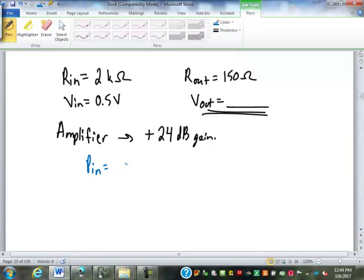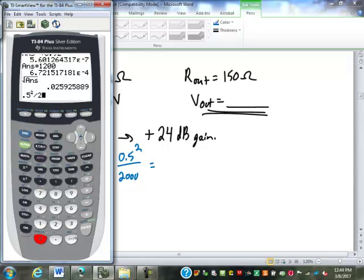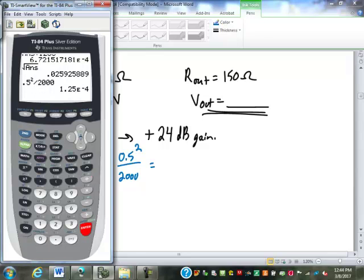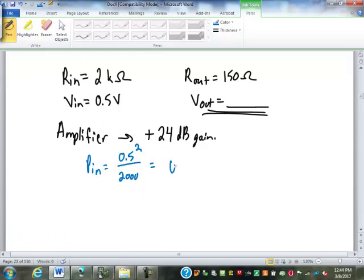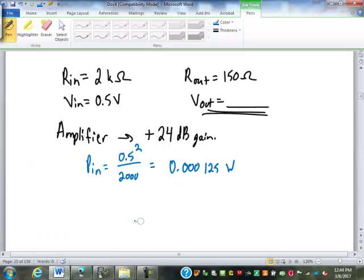Our power in is going to be 0.5 volts squared over 2,000 ohms. So that is 0.000125 watts — so that's your input power.